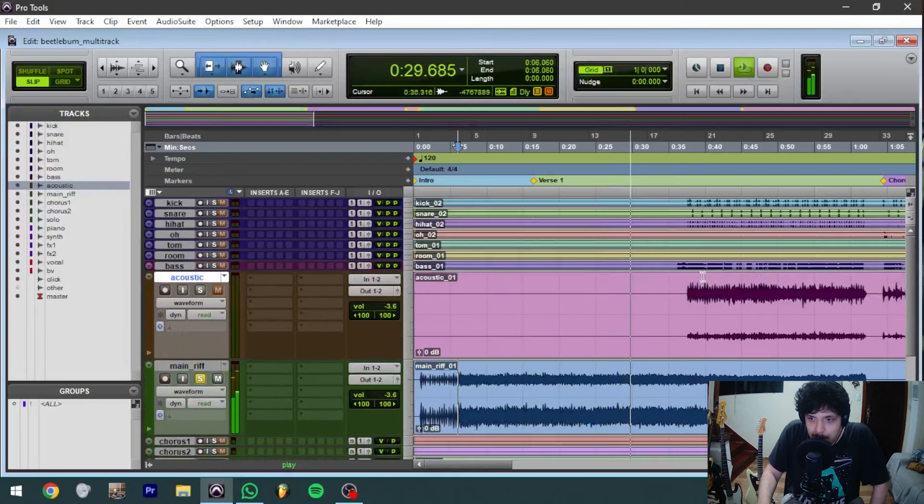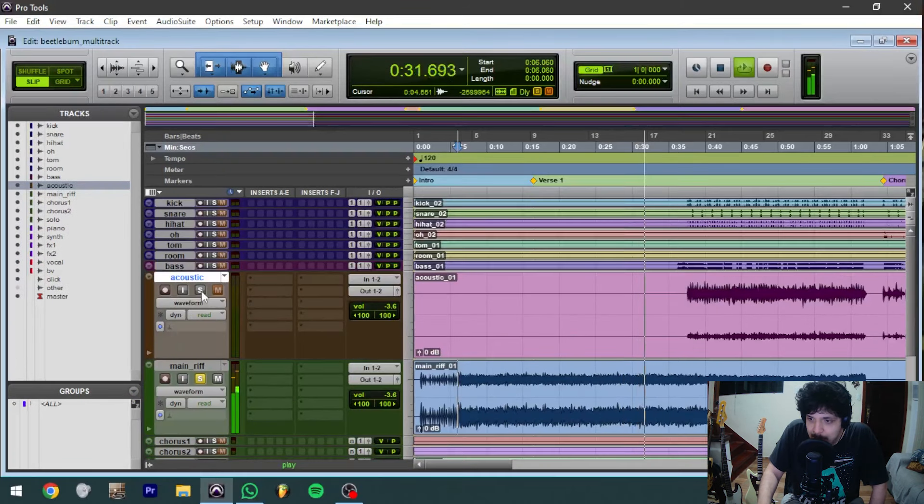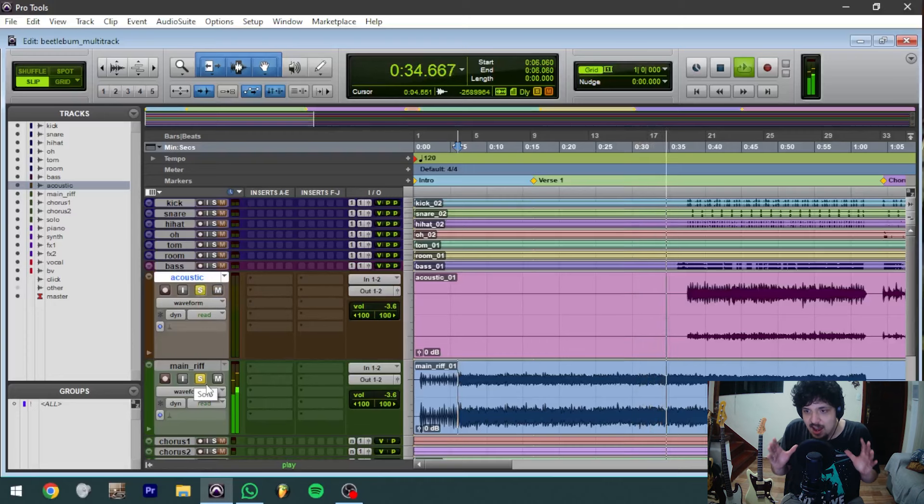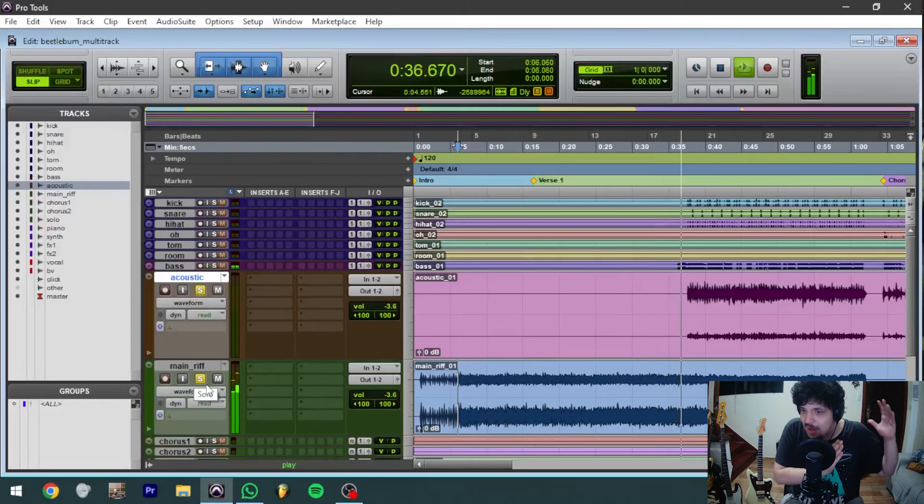I'm going to play the acoustic now. You notice how the acoustic guitar, you can see it, it's more on the left side.